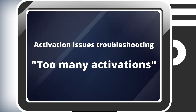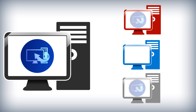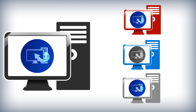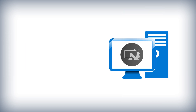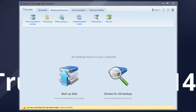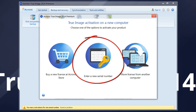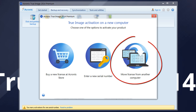Activation Issues Troubleshooting. If you receive a 'Too Many Activations' error, the possible reason is that you have exceeded the maximum number of computers with Acronis True Image 2014 installed. Note: one license is required to back up one computer. If you have the Acronis True Image 2014 Family Pack, you can install it on three computers. If you try to activate on a fourth computer and receive the 'Too Many Activations' error, there are two possible solutions: purchasing an additional license and entering a new serial number — which you can buy on the Acronis website — or moving the license to another computer.